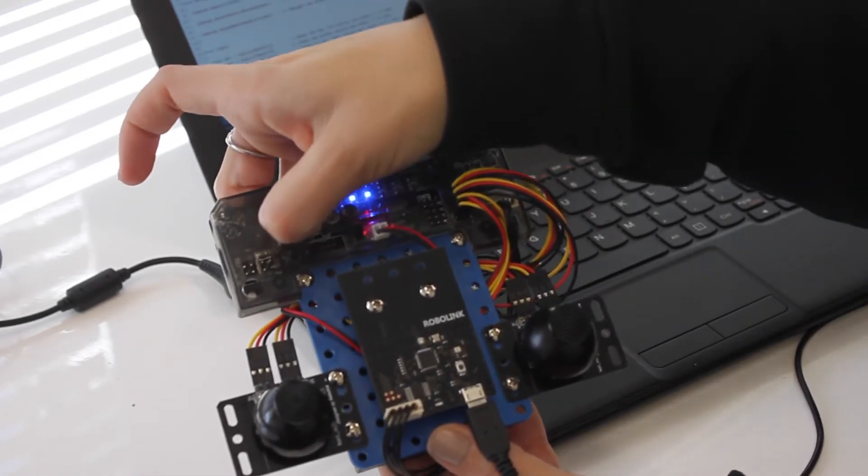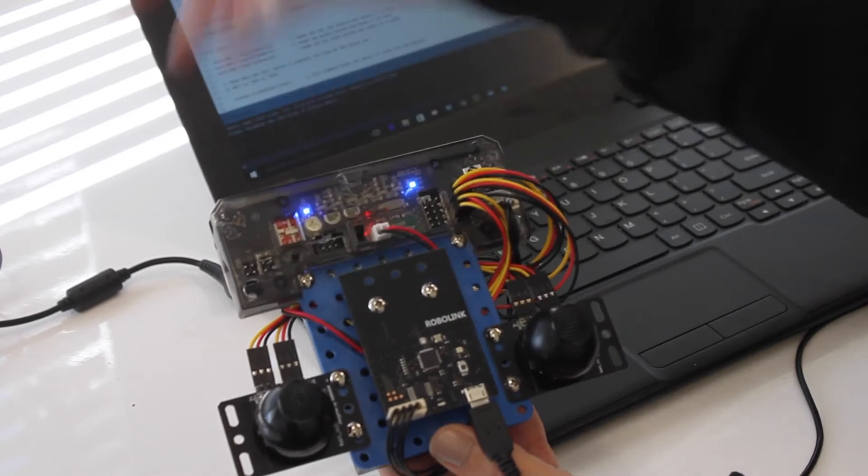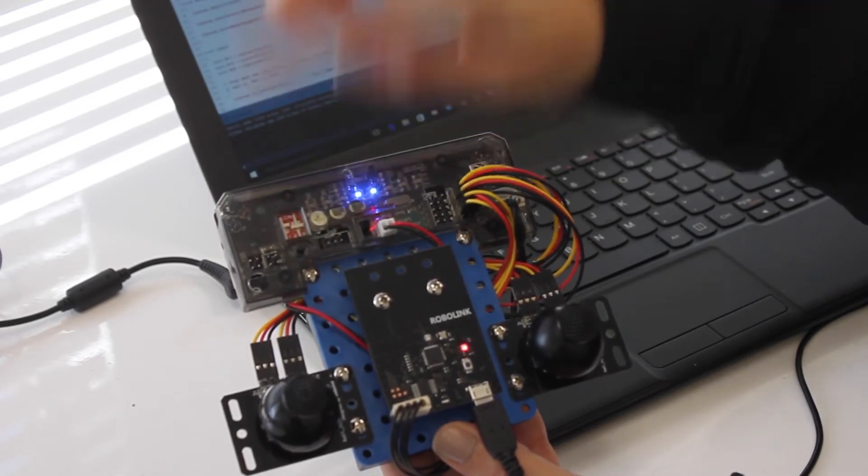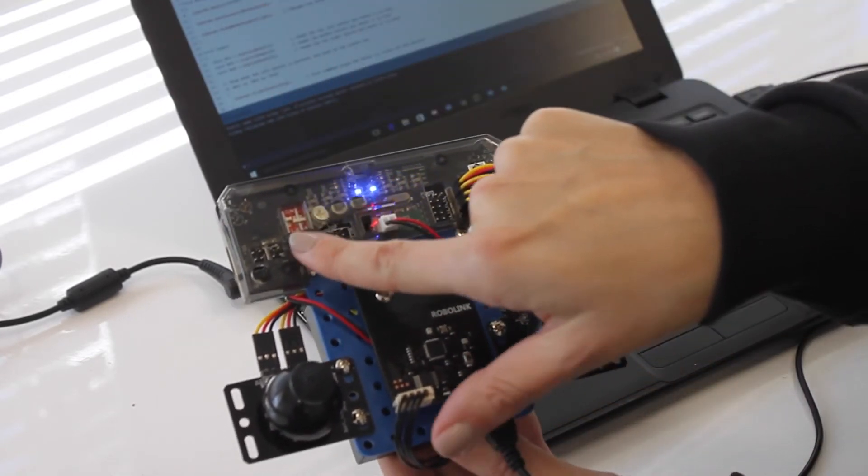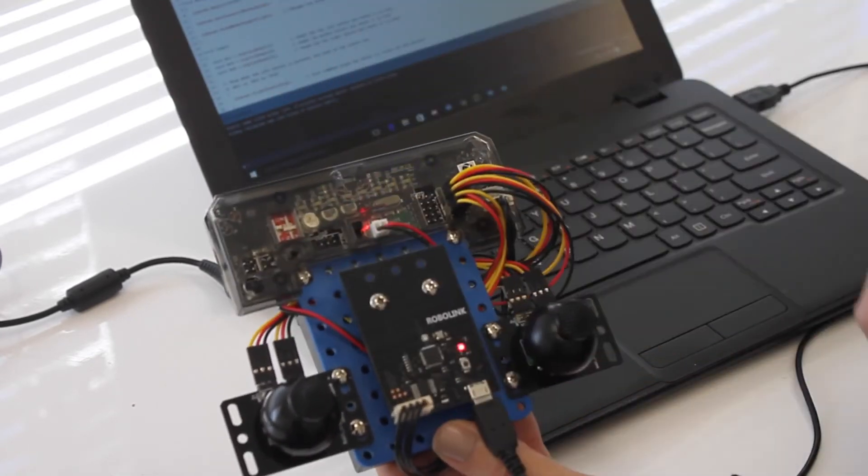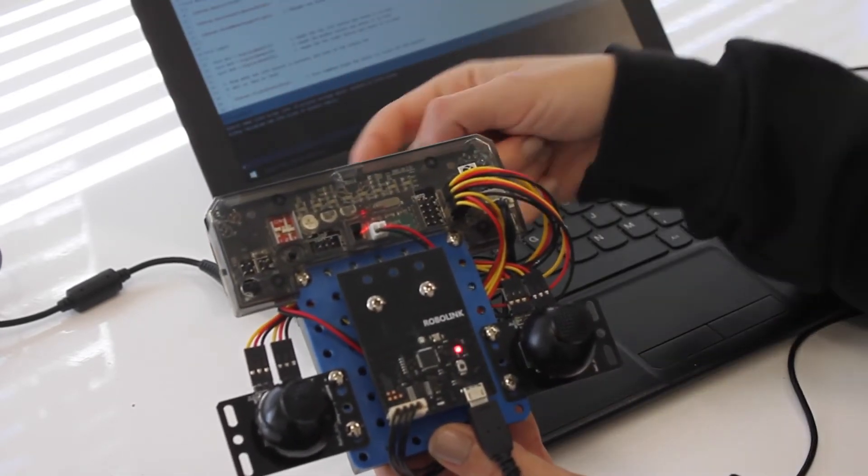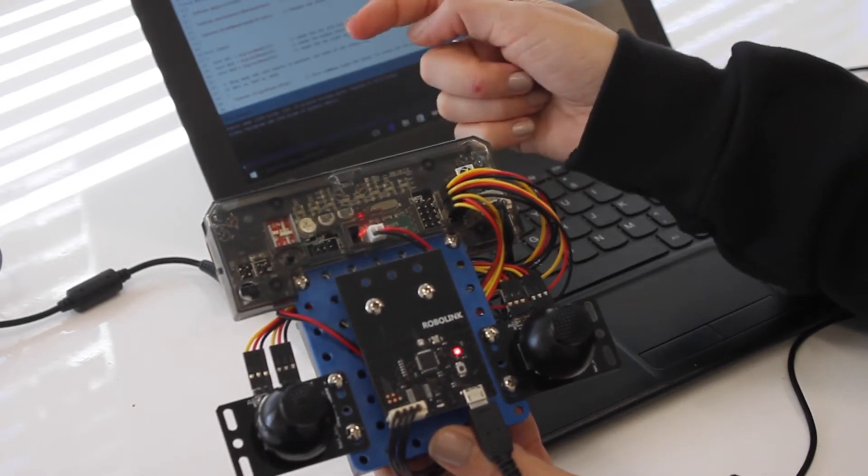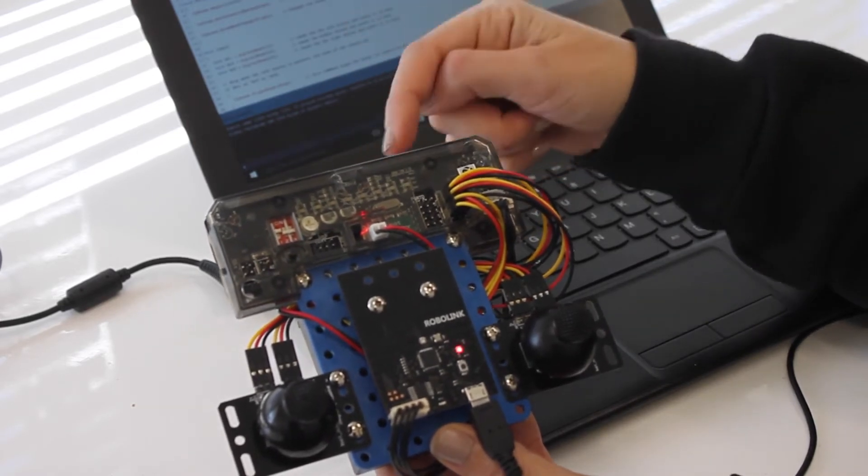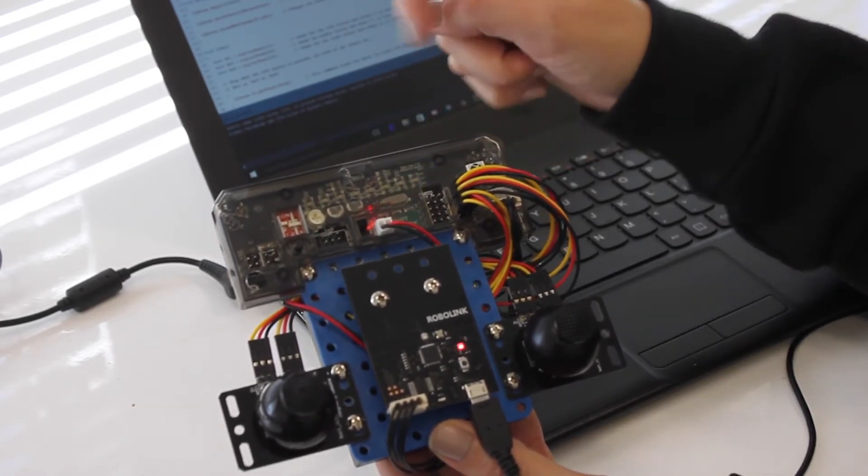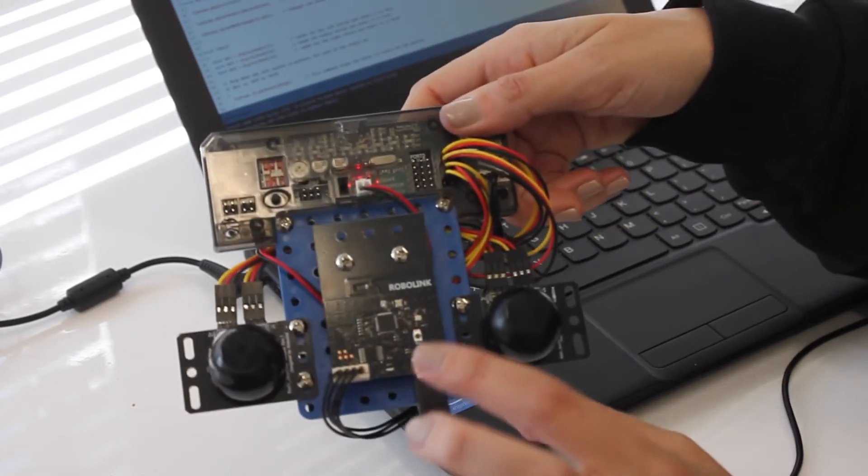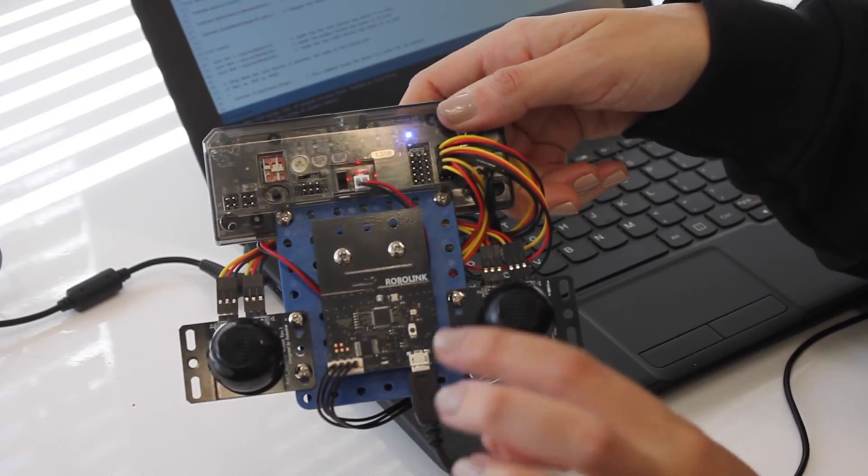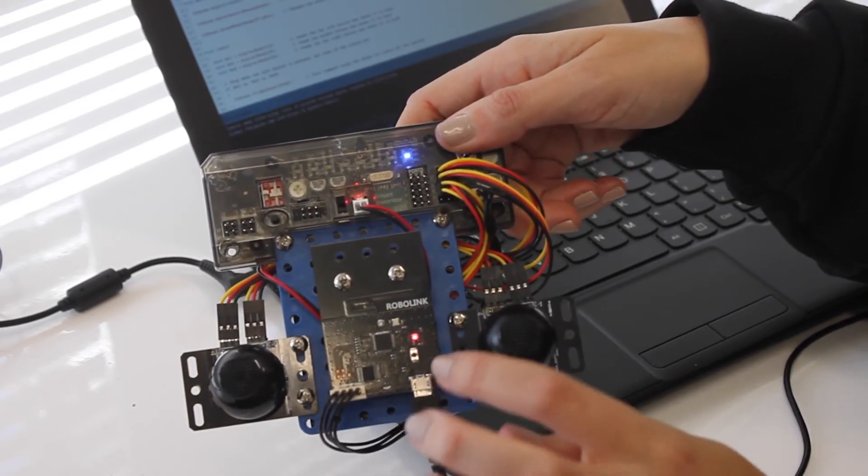You are going to press the reset button so you have a single blue LED that's flashing. So we have that and you want to make sure that your Bluetooth board has one red LED flashing down here.